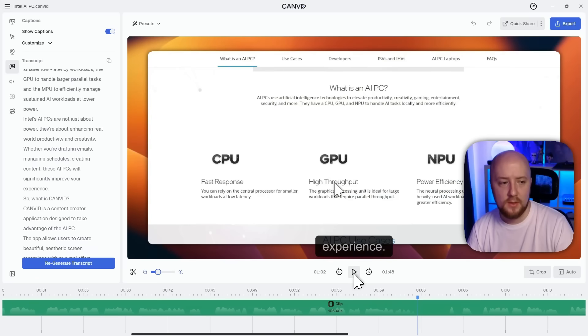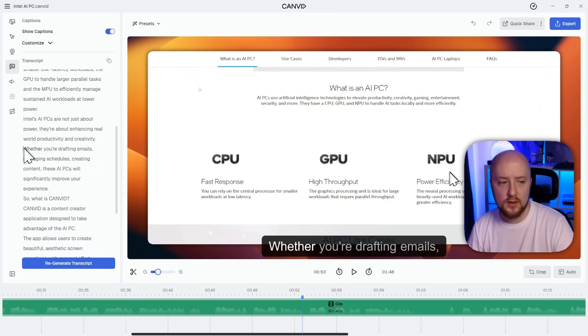Hmm, those word choices don't quite work. And so I want to change them, but that means I'll have to re-record everything, right? Of course not. That's where audio retakes come in.